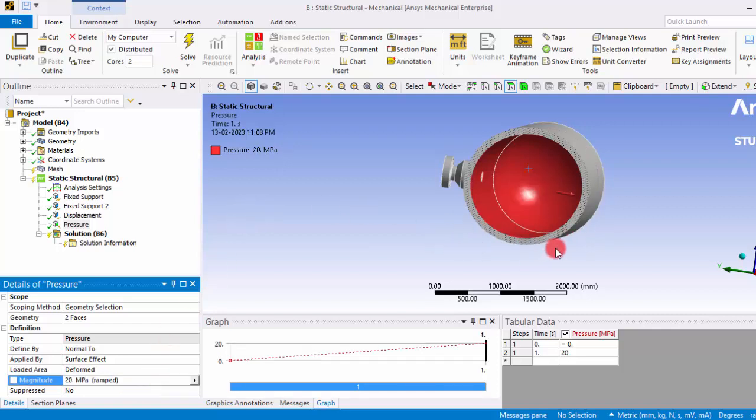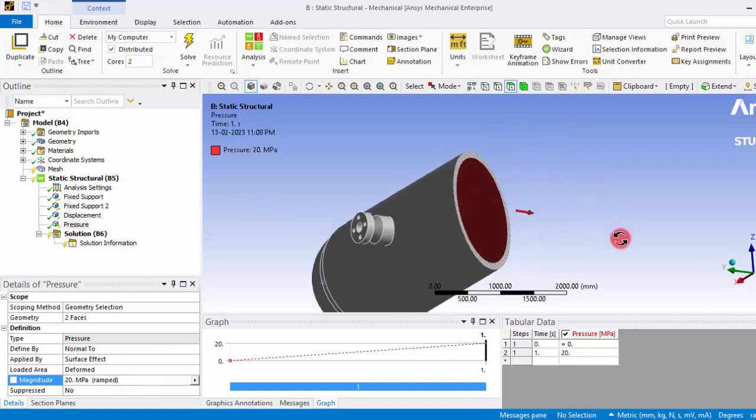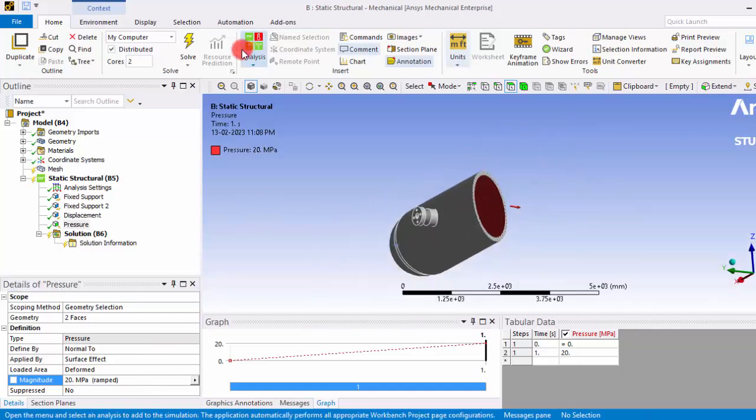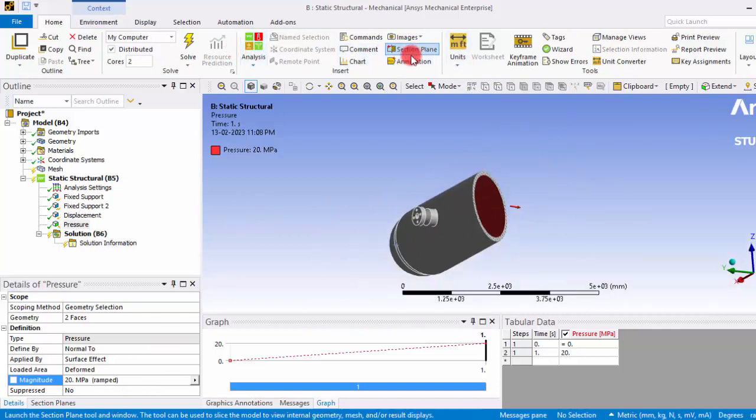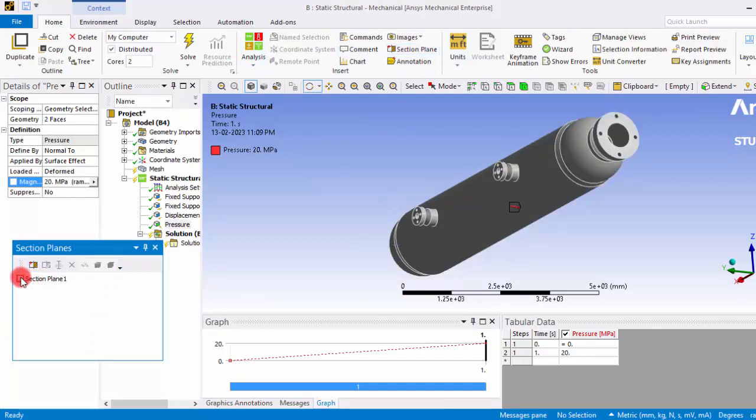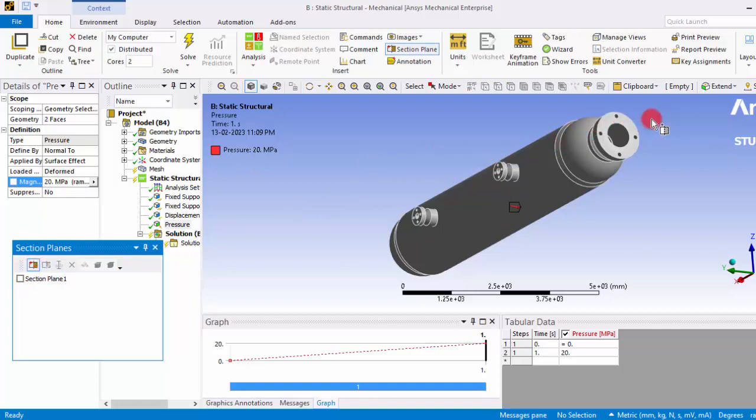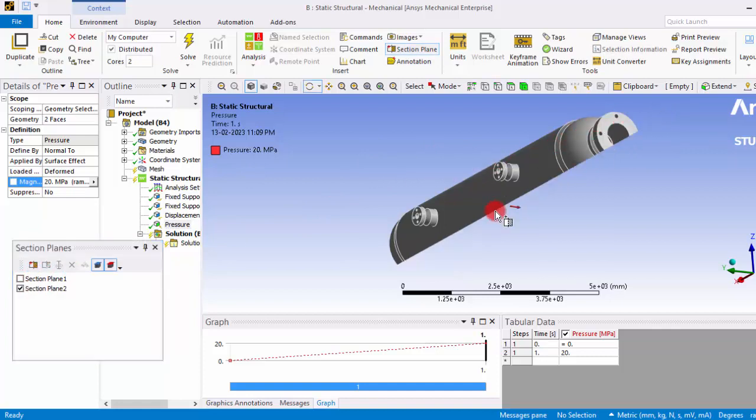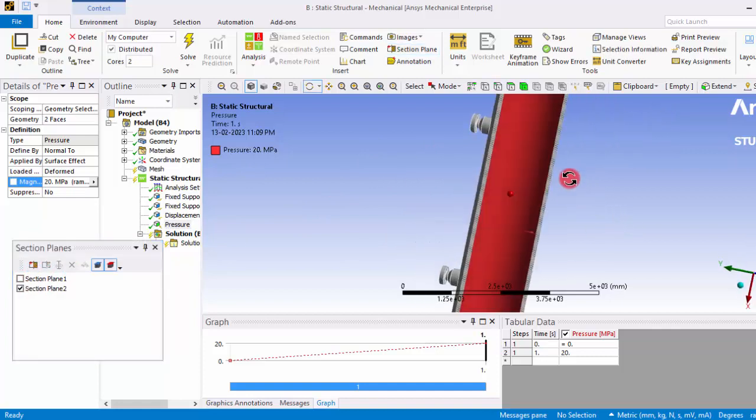And on the other side we have missed that surface. Go to the sections section plane, and here you can see you can remove this section plane and we can introduce one more section plane here so that we can give the boundary here.